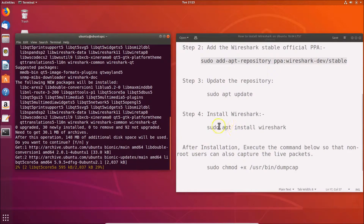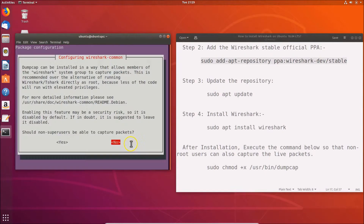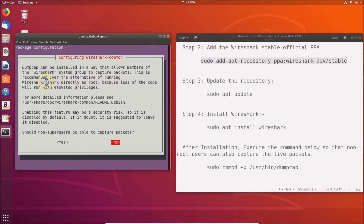Wireshark is now installing — just wait. You'll see a message: 'Configuring wireshark-common. Dumpcap can be installed in a way that allows members of the wireshark system group to capture packets. This is recommended over running Wireshark or TShark directly as root, because less of the code will run with elevated privileges.'